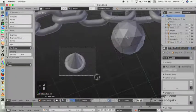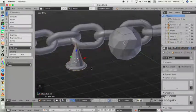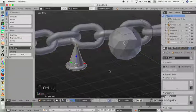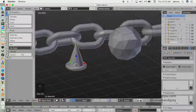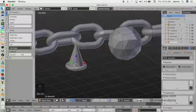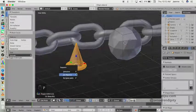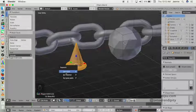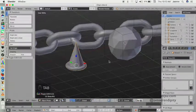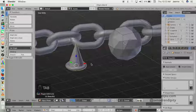Select these two objects and press Ctrl+J to join them. If you want to separate them you can go to edit mode and press P on the keyboard and choose by loose parts, but I don't want to separate these two objects.